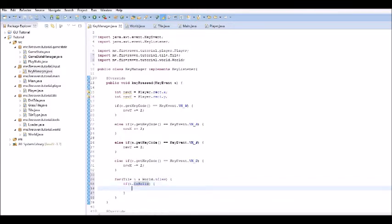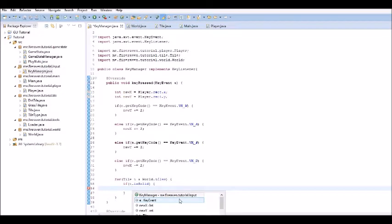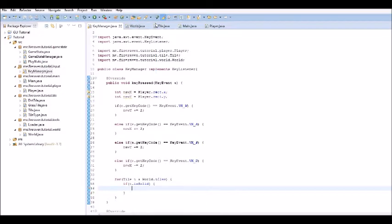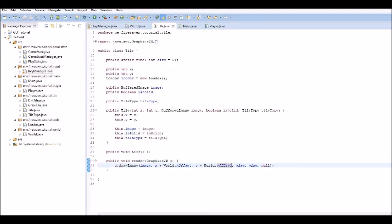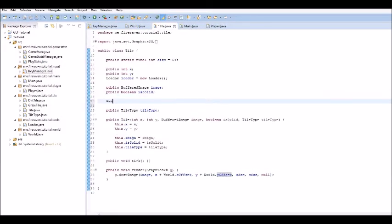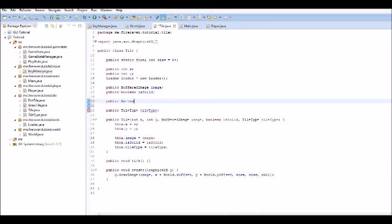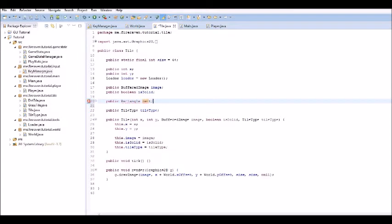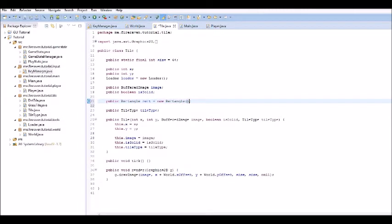This will loop through all of the solid tiles, and we are going to have to check to see if t. In the tile, we have to create a rectangle. So, public rectangle rect. I love saying that. There we go. And now, this is going to be equal to a new rectangle.